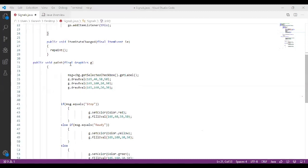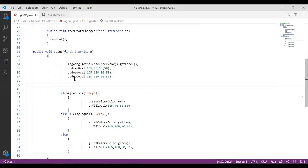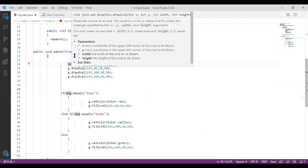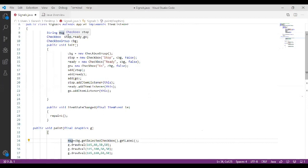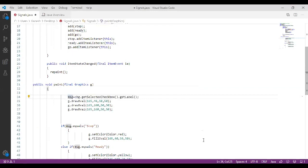The third function is the paint function, which utilizes a class called Graphics. We create an object of type Graphics g. In this function, we assign a value to the message variable — initially message was an empty string. Now we assign a value using: msg = cbg.getSelectedCheckbox().getLabel(). Whenever you select a particular checkbox, that label value will be stored in msg.